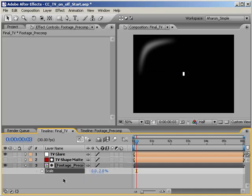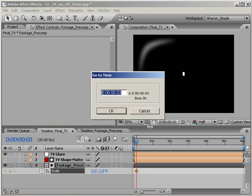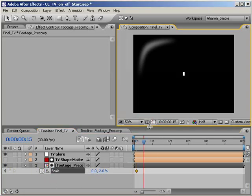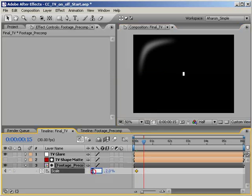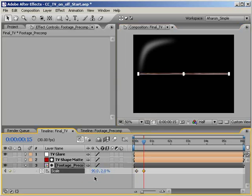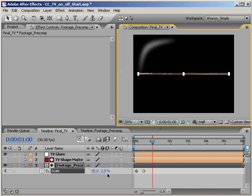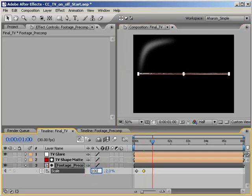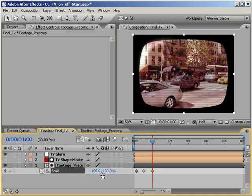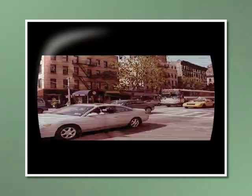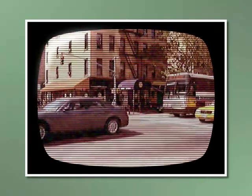Set a scale keyframe by clicking on the scale property stopwatch. Next, move down to frame 15 and set the X scale to 90 percent, which adds a new keyframe in the timeline. Then, move down in time to the one second mark and set another scaling keyframe with a value of 100 on both the X and Y axes. A quick RAM preview and we can see that we've got our TV image scaling out as it should, but there's still more to do.